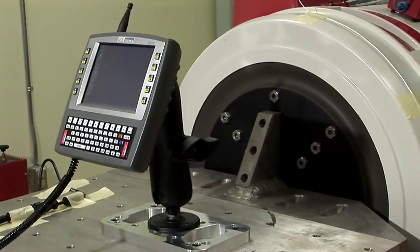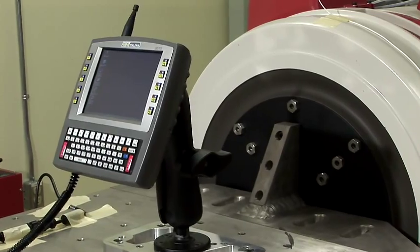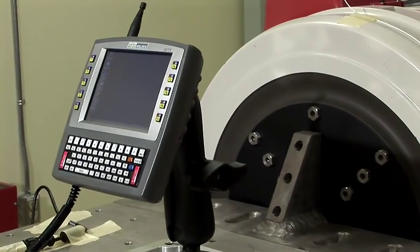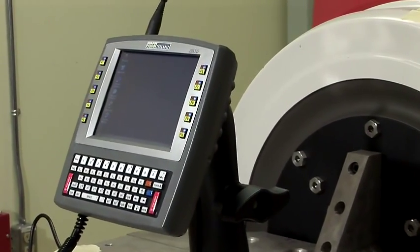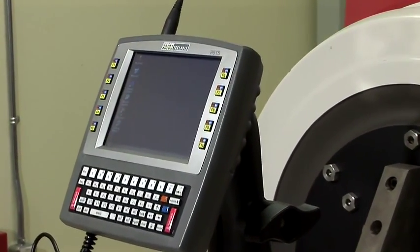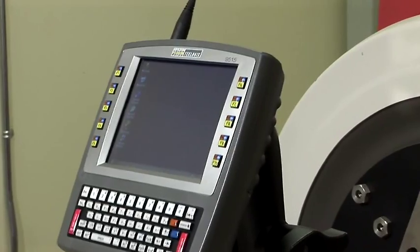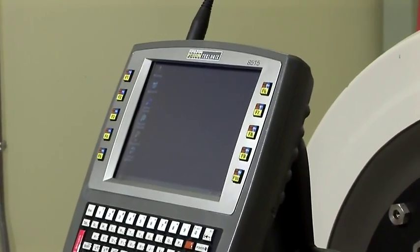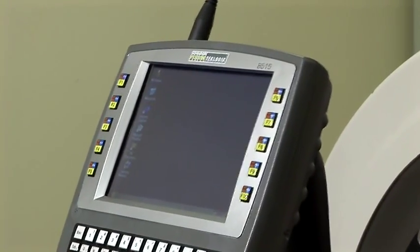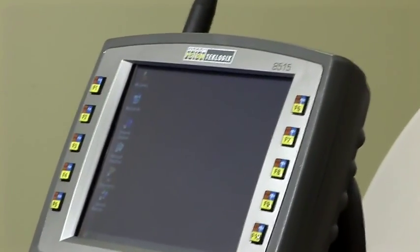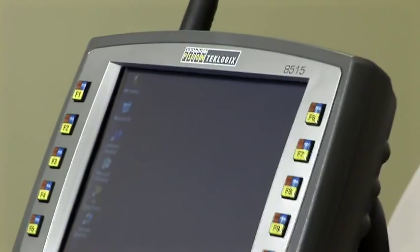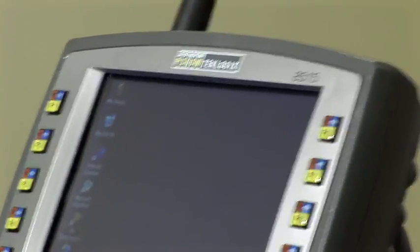The 8515 meets the stringent test specifications of the military standard 810 as well as the IEC 60721 class 5M2 specification. This testing includes over 8 hours of vibration and shocks of 30 Gs.